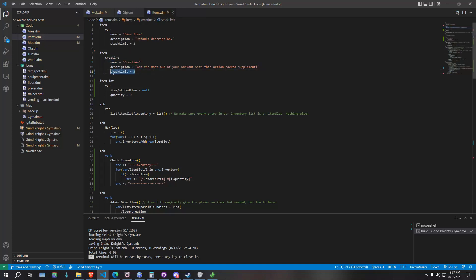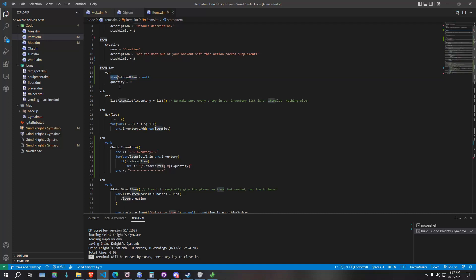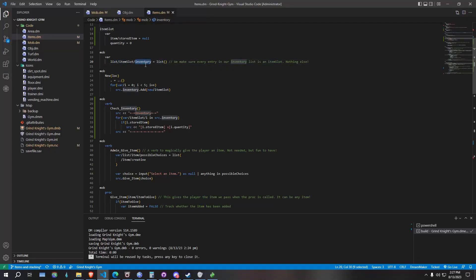We can now stack three creatine in a single item slot. And then we have the actual item slot, which is just going to be a couple of variables. We're going to have the stored item, which is of the item type, and then a quantity for how many items are going to be allowed in the slot. When we make our actual inventory, our inventory is really just a list of the item slots.